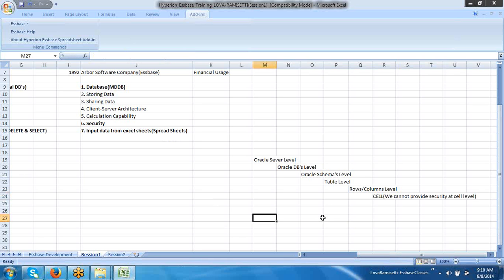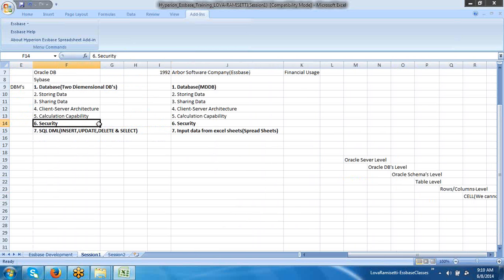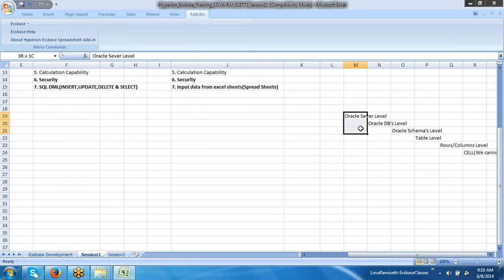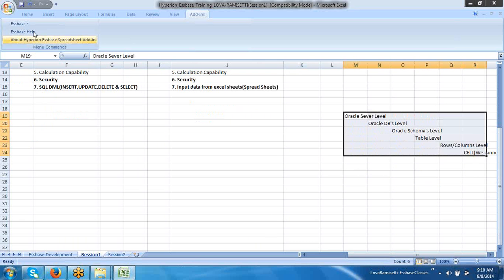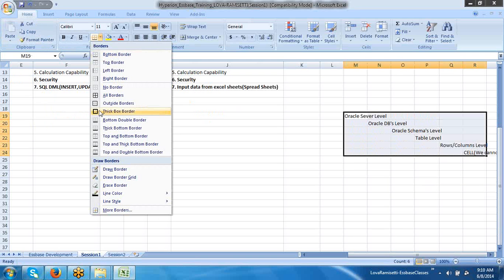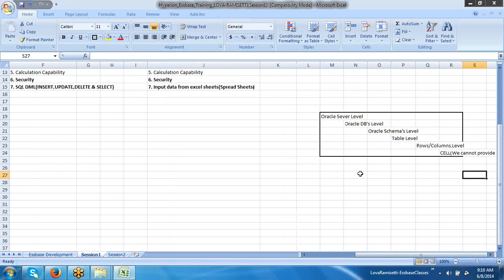Here my intention is: what is the difference between Essbase security and existing database security? This is the existing database security — I've taken the example of Oracle DB. Now I'm moving to Essbase. Right now you don't know anything about Essbase. Just here I want to compare the two things.